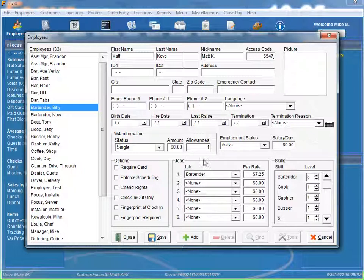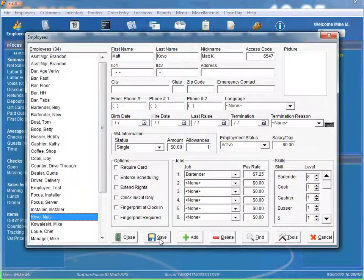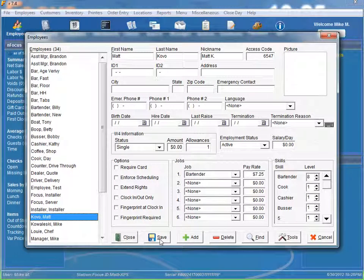And so those fields are required and our job is also required. And so since we use this as a template, we've got our bartender and our pay rate is $7.25. All we have to do is click save and now we have created our employee.